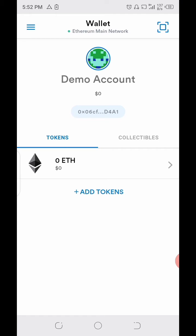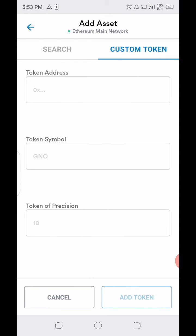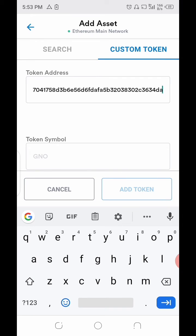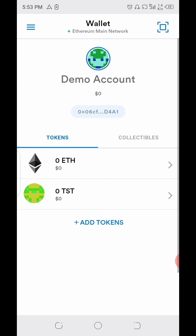Now that I've copied the contract address of TST, all I have to do is click on 'Add Token'. I can't search for it here because it's not currently displaying, so I have to go to 'Custom Token'. If I go to Custom Token and paste it, it will automatically populate the token symbol and the token precision. Then I click 'Add Token', and it comes up like this — and that's how you do it.